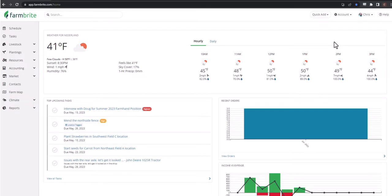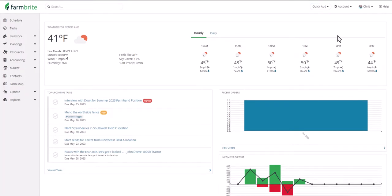Let's start with the Farmbrite dashboard. This is your home page with quick at-a-glance information. You'll see things like the weather, your upcoming tasks, recent orders from your Farmbrite market, and an income versus expense chart. Don't worry that there's not a lot of data here right away — this will get populated as you add information to your system. These are all great examples of critical data points that you'll see every time you log in.